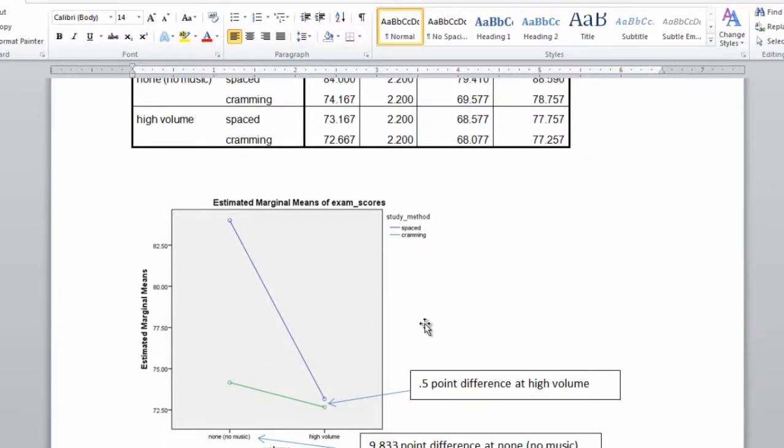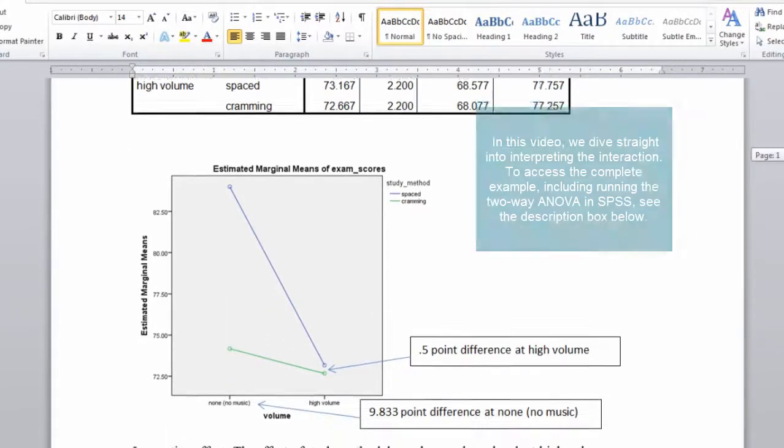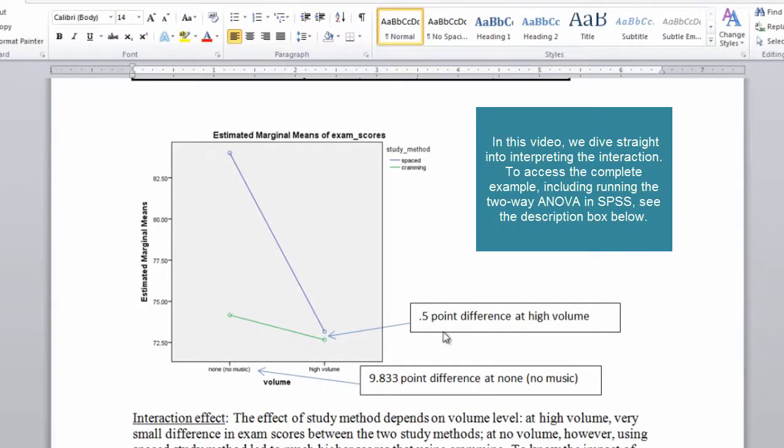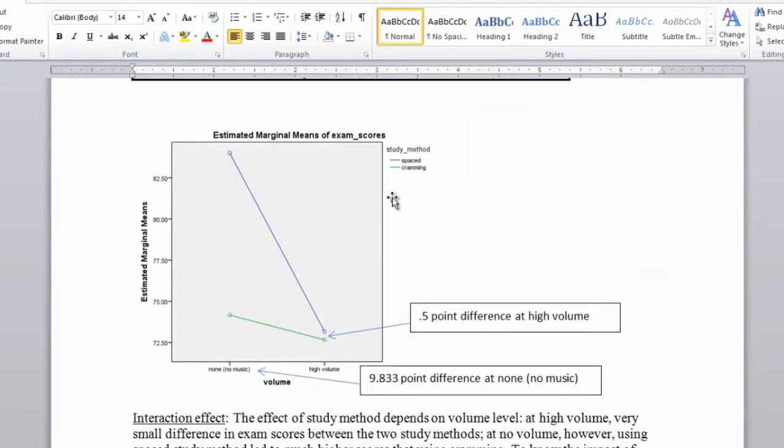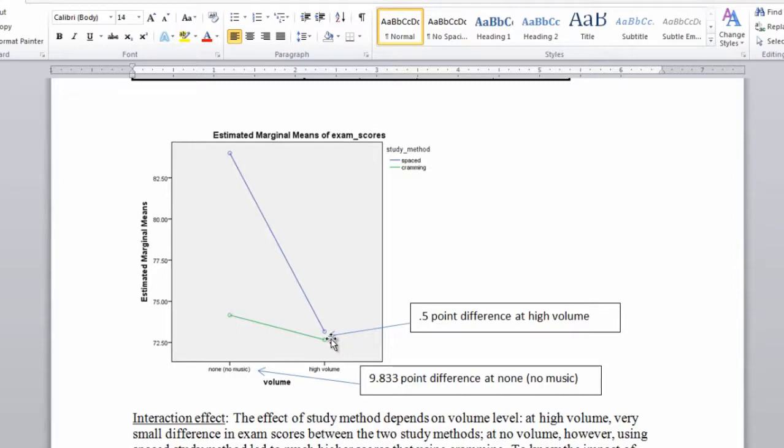In this plot, recall that we had our four conditions plotted and you can see here that we have volume on the x-axis, just as a review here with no music and high volume. And then the different lines are the different levels of study method where we had cramming at the bottom here, the green line, and then spaced was the blue line.